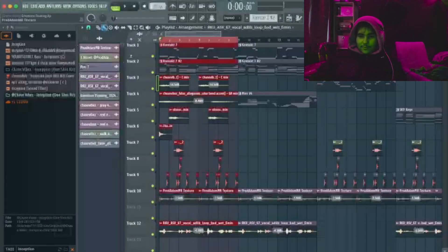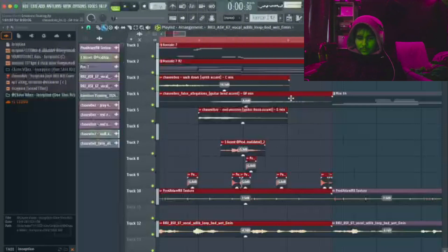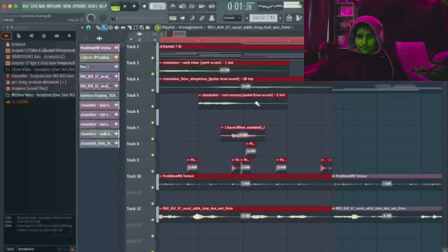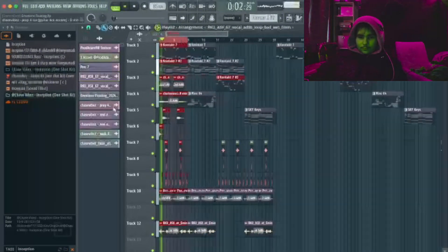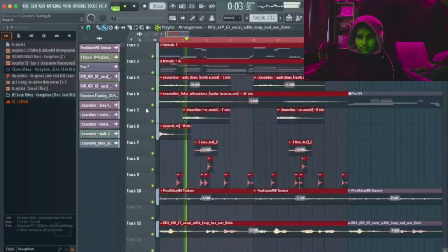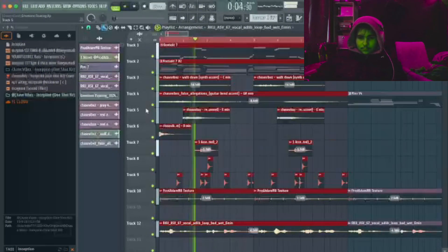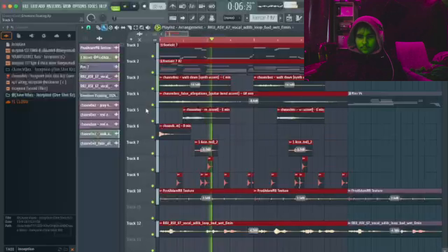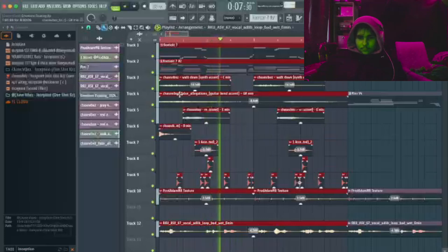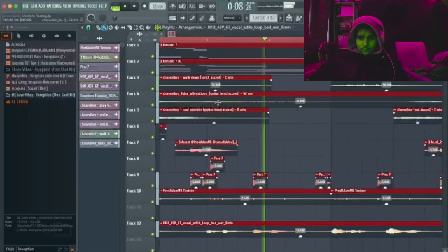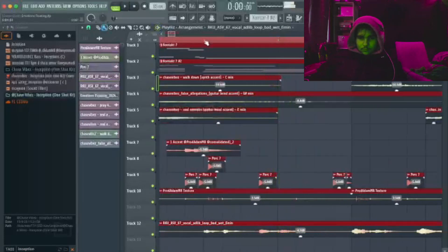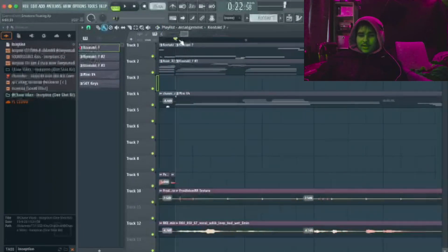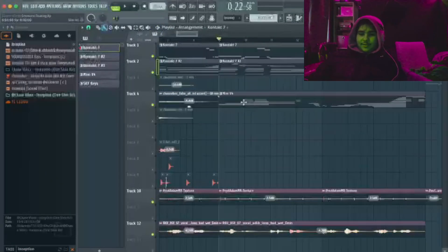So this is the whole first part. And then we got the next part, the synth lead.